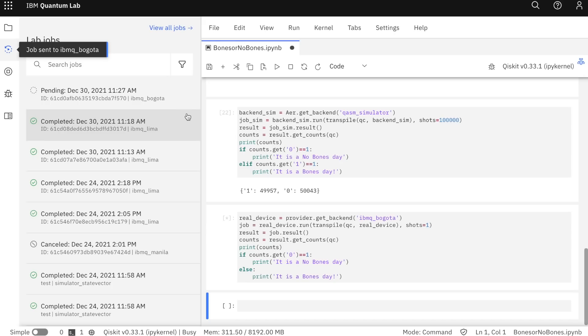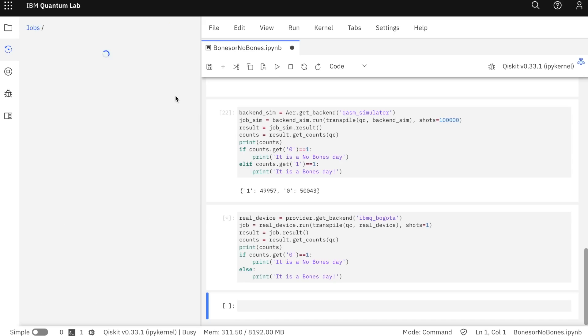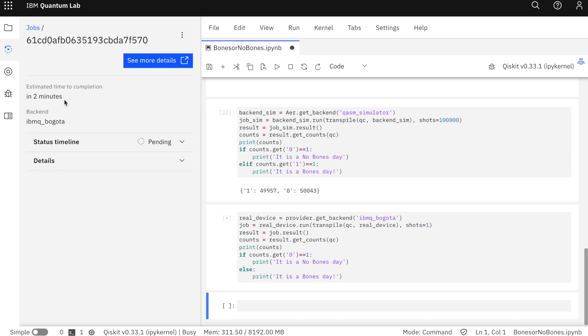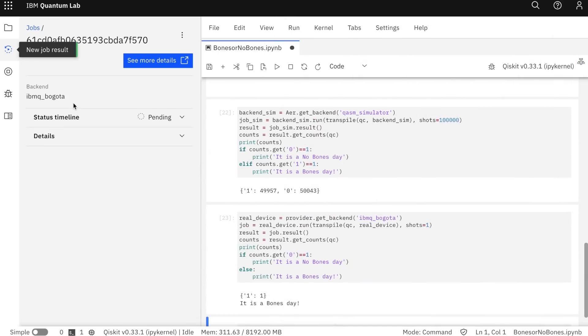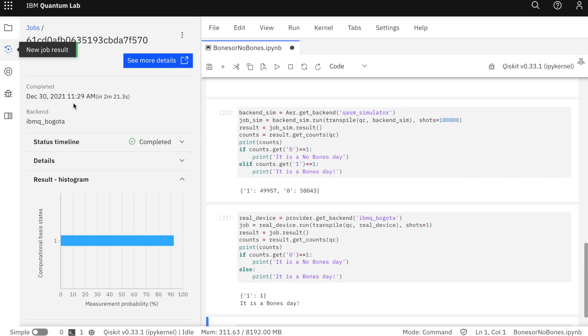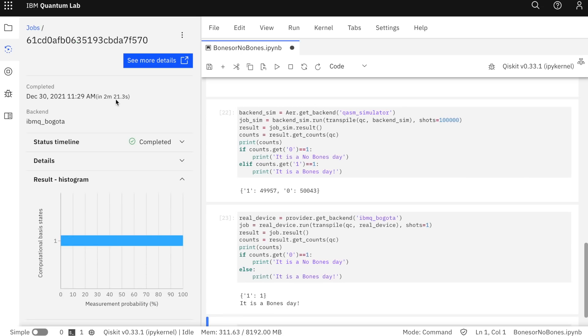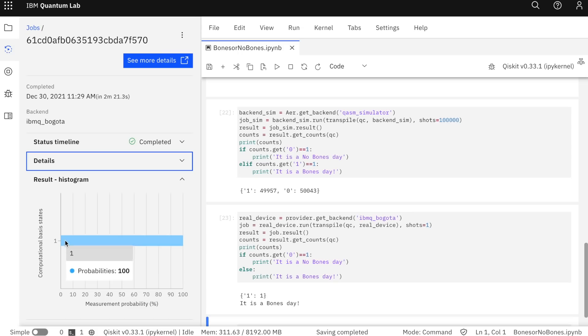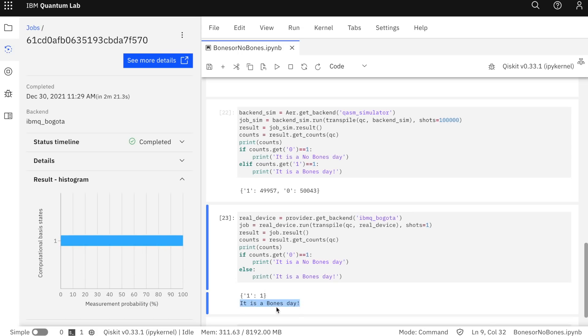I can check up on it in this tab here, which are all the jobs that I've sent. It says an estimated time of two minutes till completion, but for you after the edit that might be a lot shorter. And we've got our result. It's a bones day. It took two minutes and 21 seconds to get the result. You can see here it says that a one was measured with a hundred percent probability, and my code returned that it is a bones day. That's wonderful news for all.